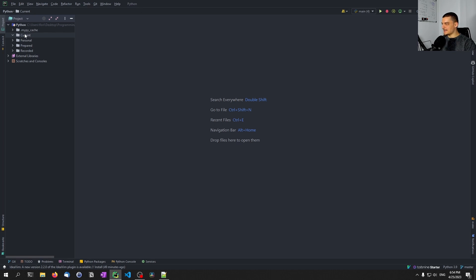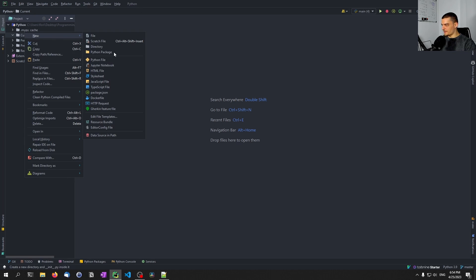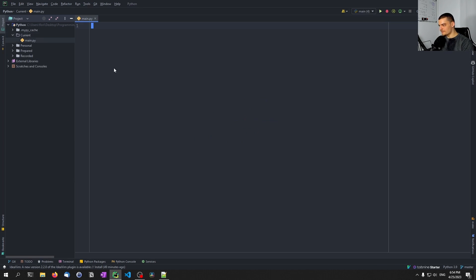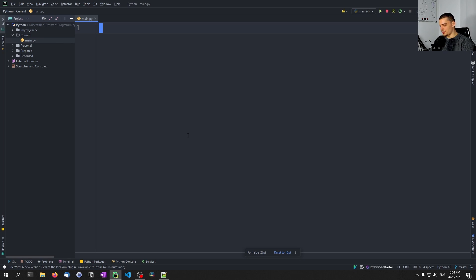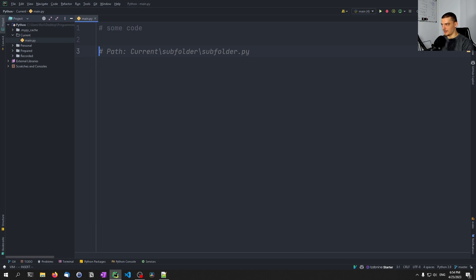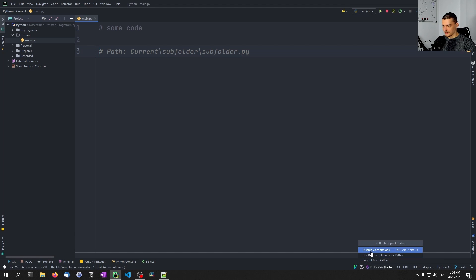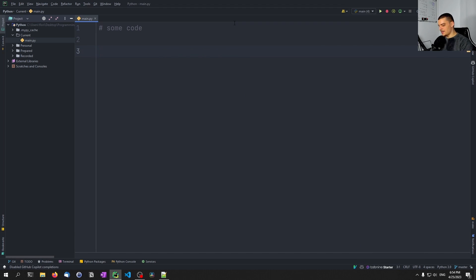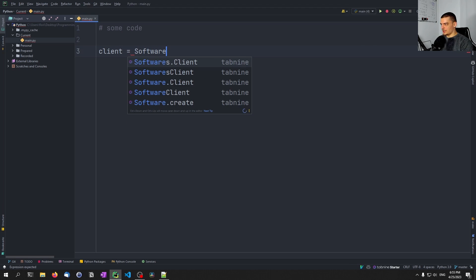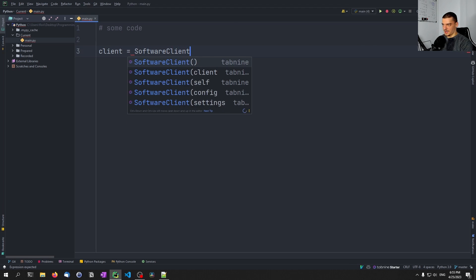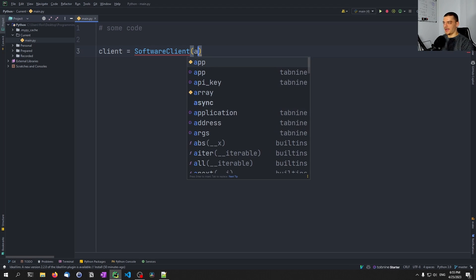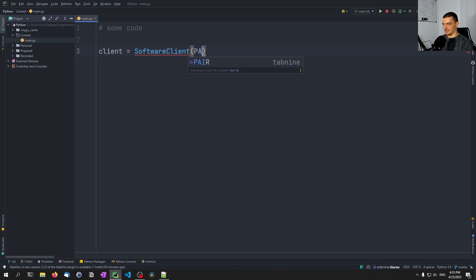And the basic idea is I'm going to open up a new Python file here. The basic idea is that you have some code, and then you want to log into your API. Let me just turn off copilot so that it does not annoy us. We have some application, some client equals software client, and then it takes an API key so that we can use it. This could be ChatGPT, this could be something else. And we have to pass an API key here.